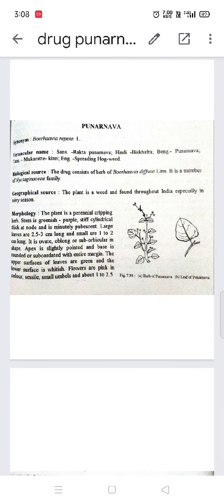Good afternoon students. Today's topic is the drug Punarnava. The synonym of this drug is Boerhavia repens — Boerhavia is the scientific name, the genus name. Punarnava basically means 'to renew' — that is, to regenerate or re-grow dead cells.